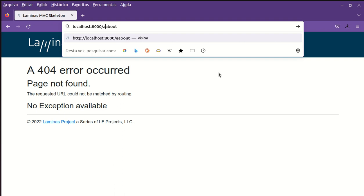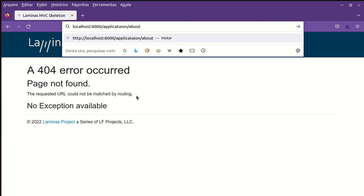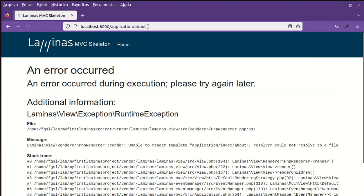Application slash about. Before to request observe the message error is the requested URL could not be matched by route. Now I request application slash about and there's another error.